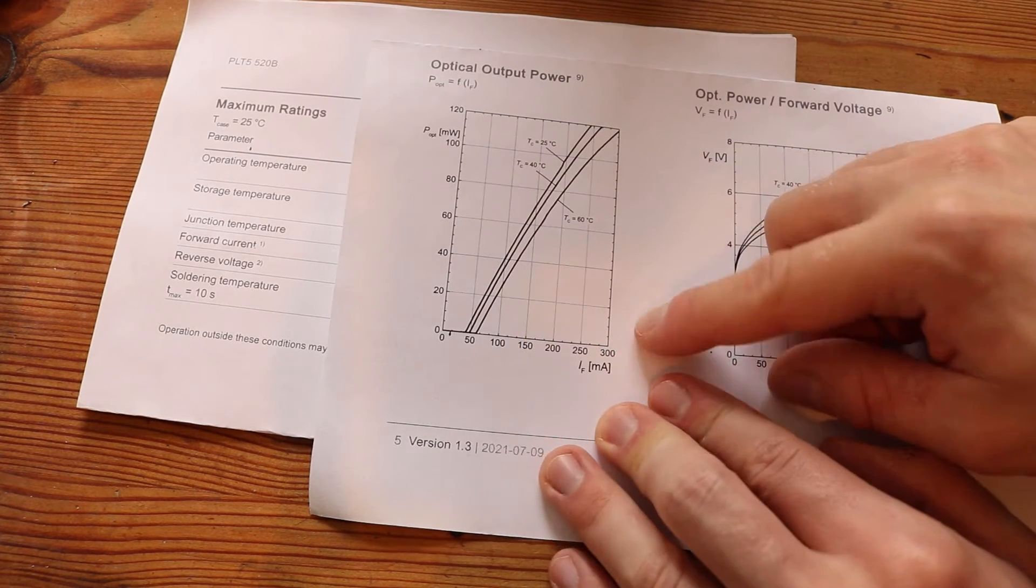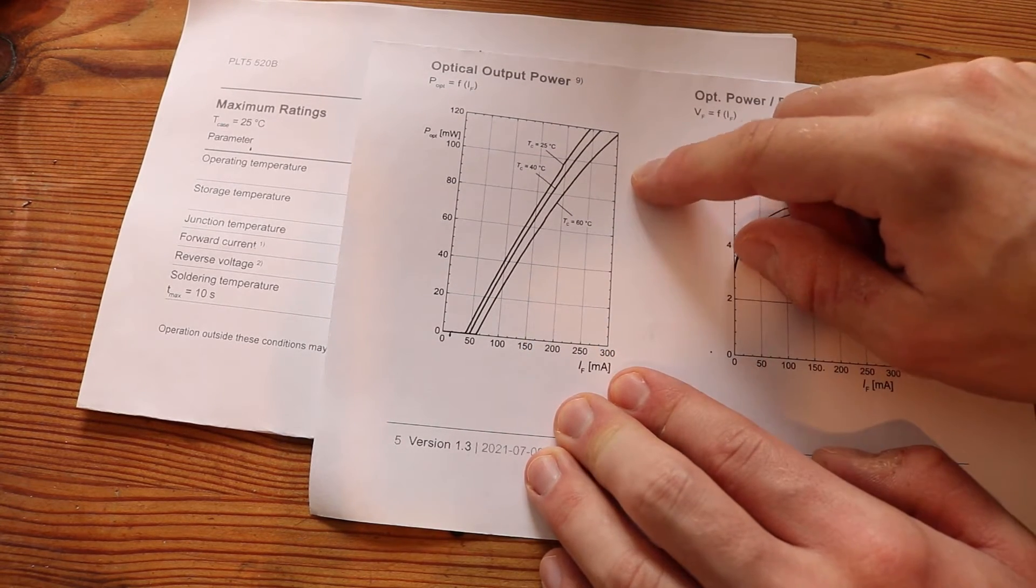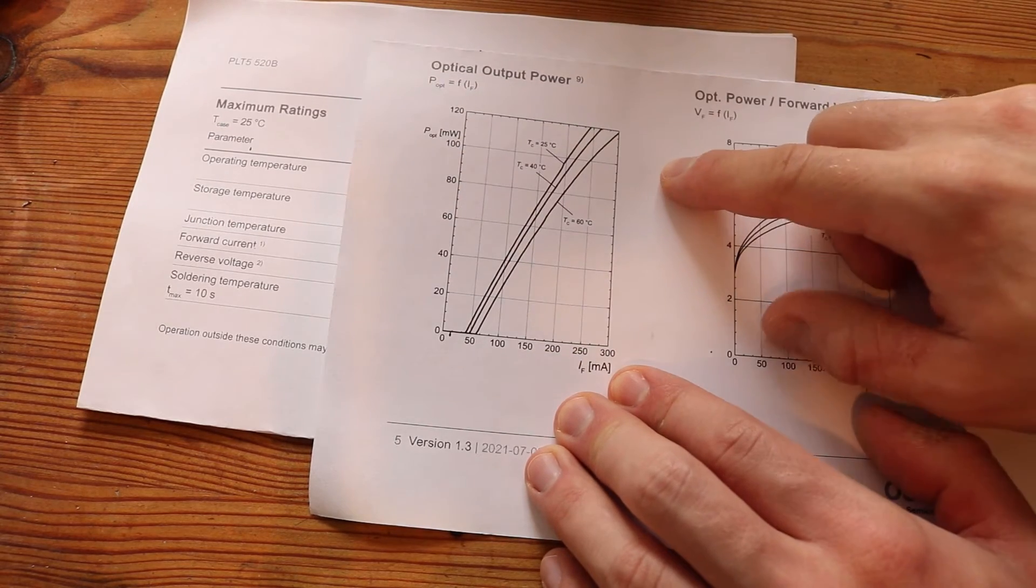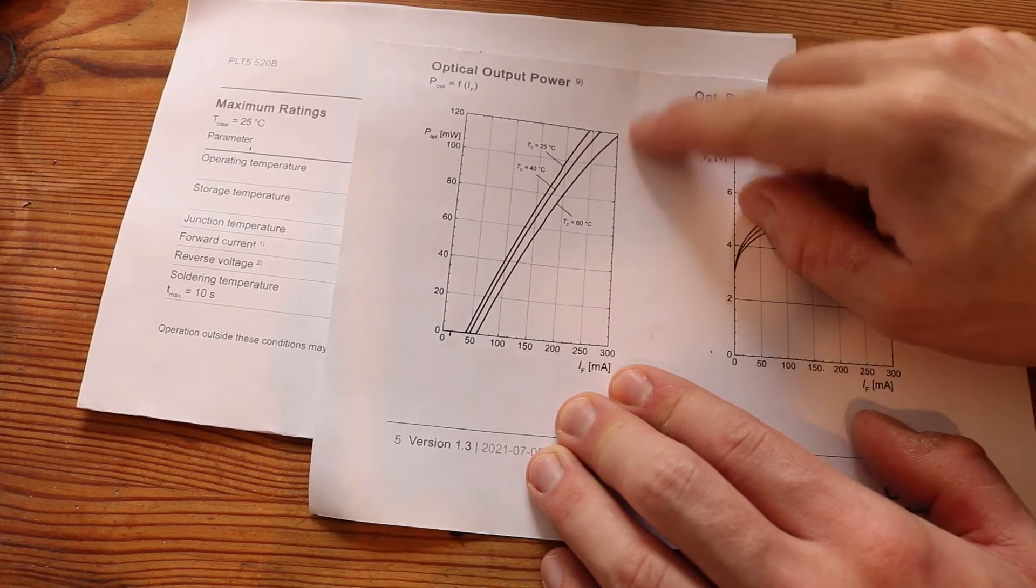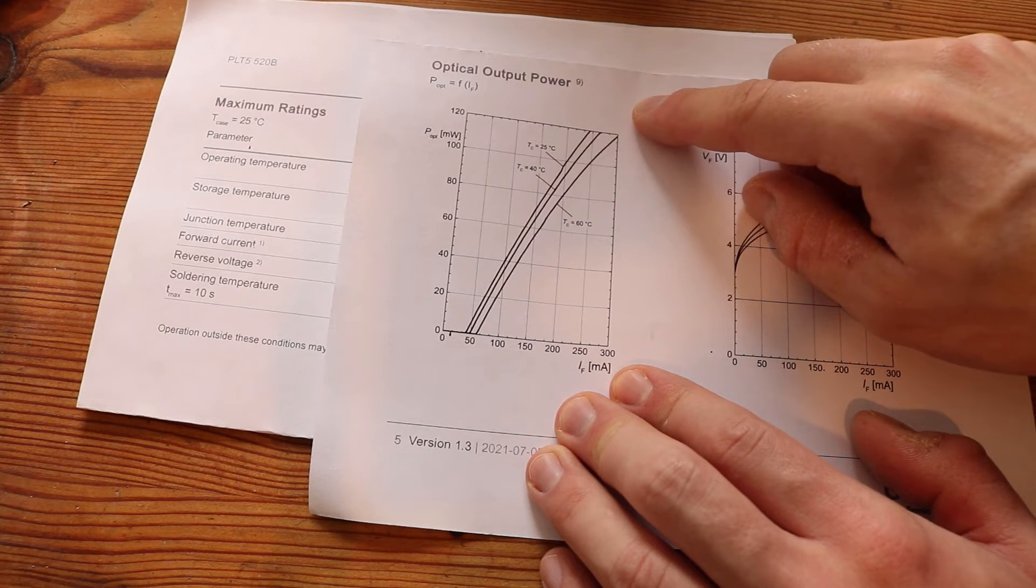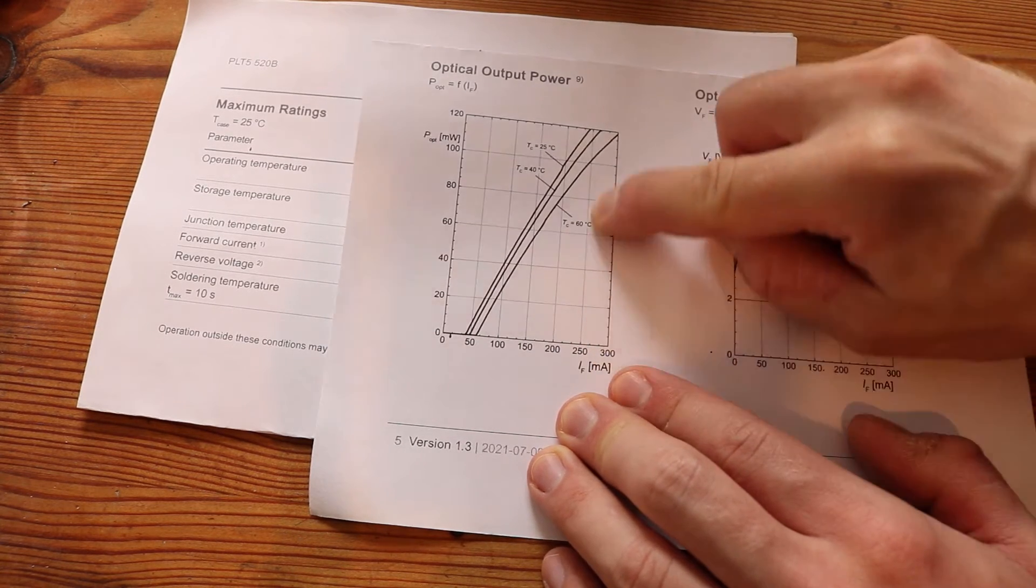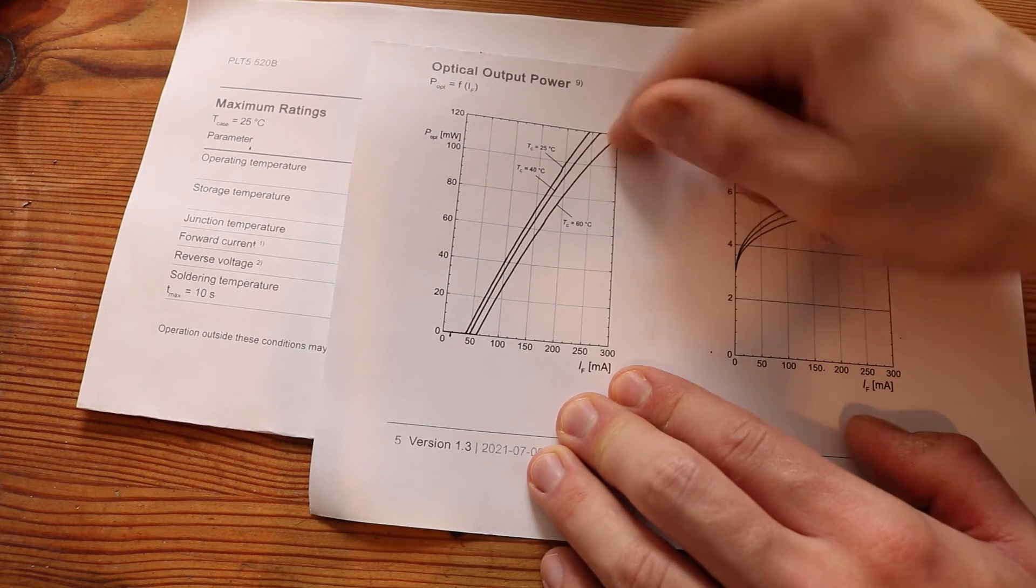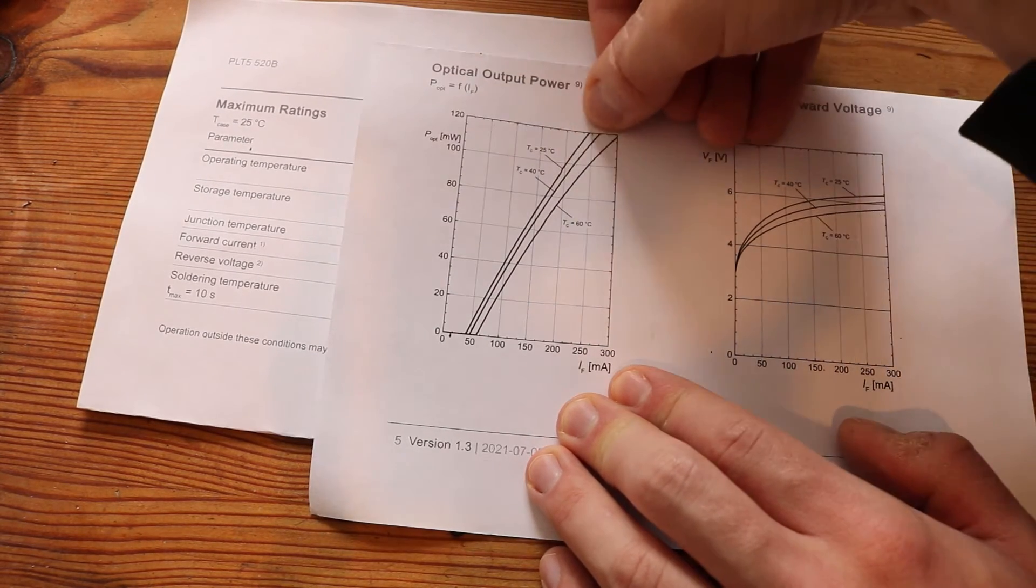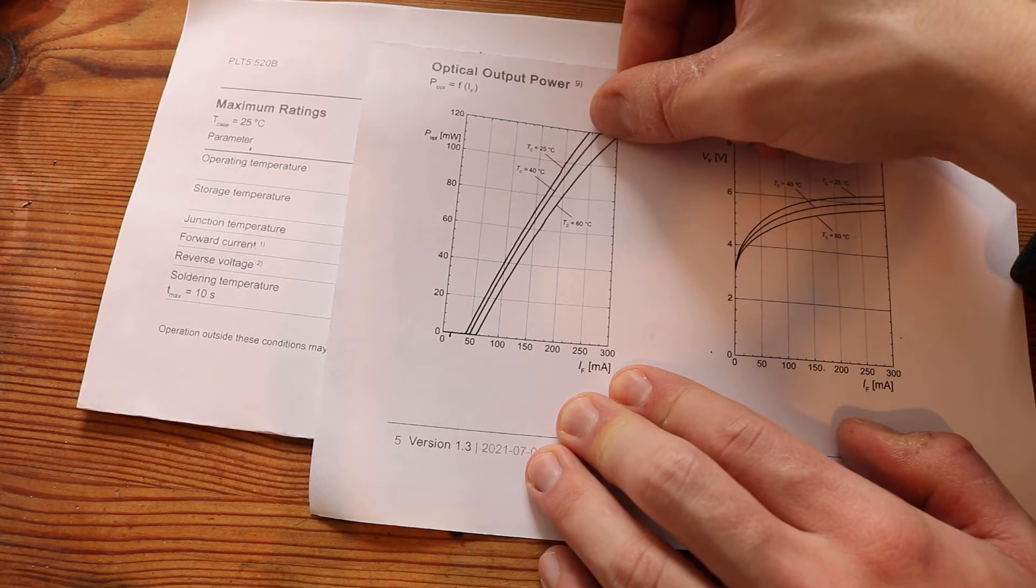If you look at another section of the datasheet we can see a graph of the mA flowing and the optical output power. And we can see that 330mA is way outside this graph. So I am just going to drive it at 260mA and this is going to place us still above 100mW of output power.